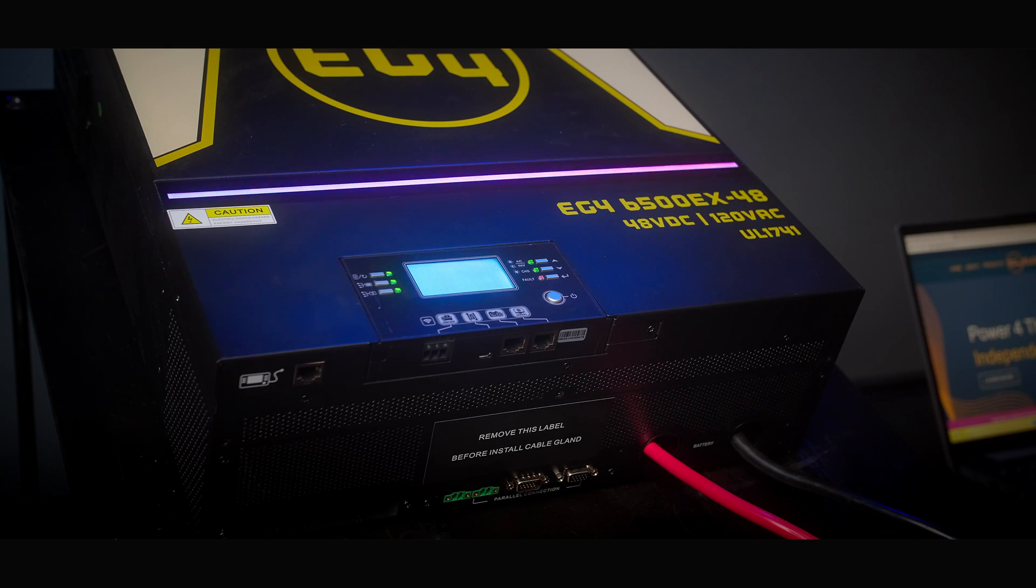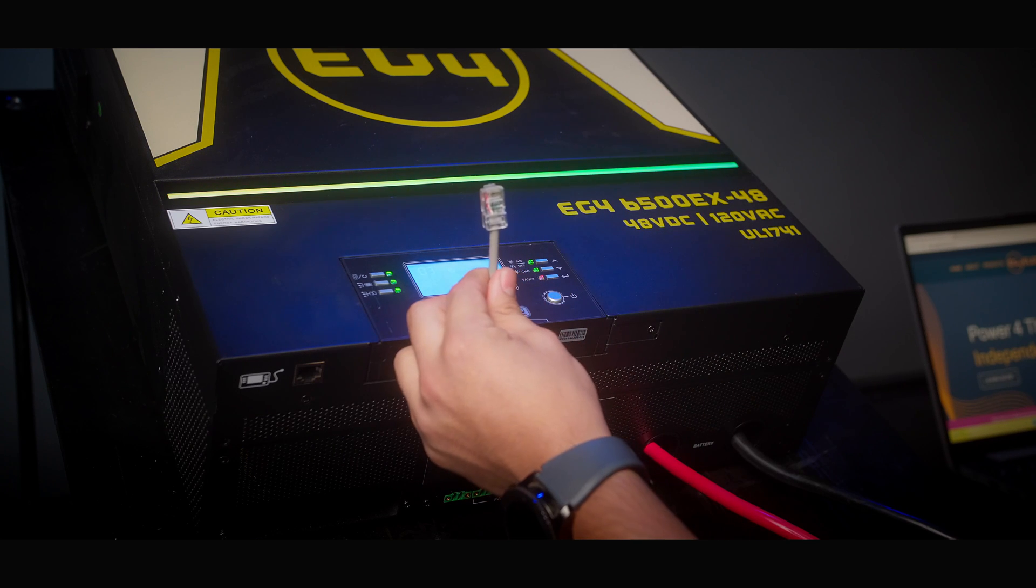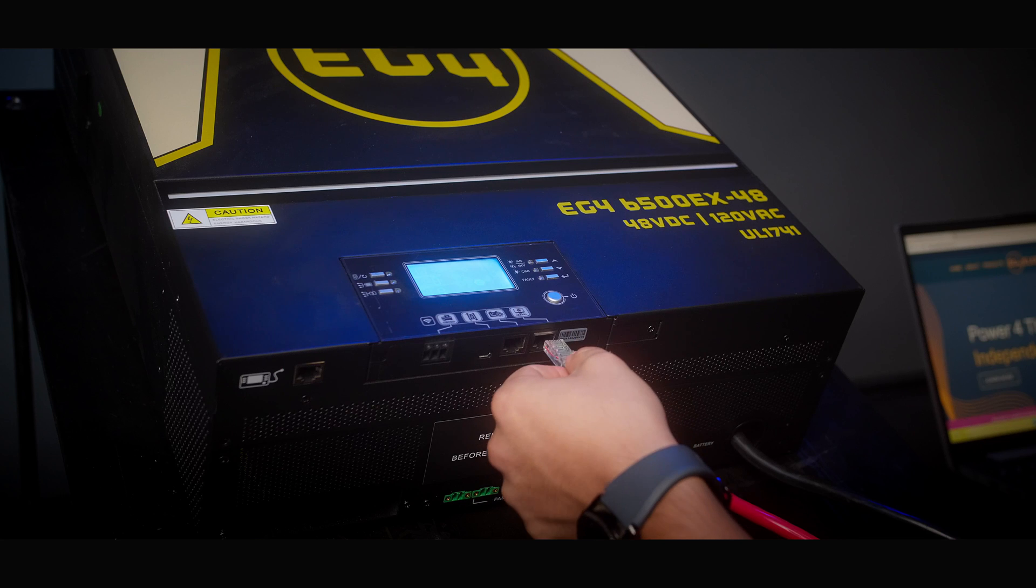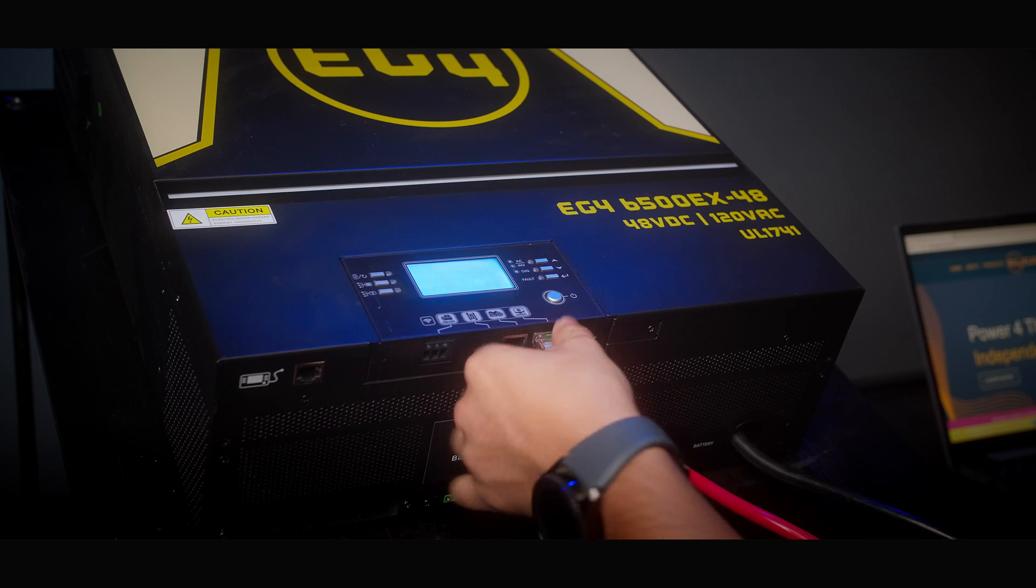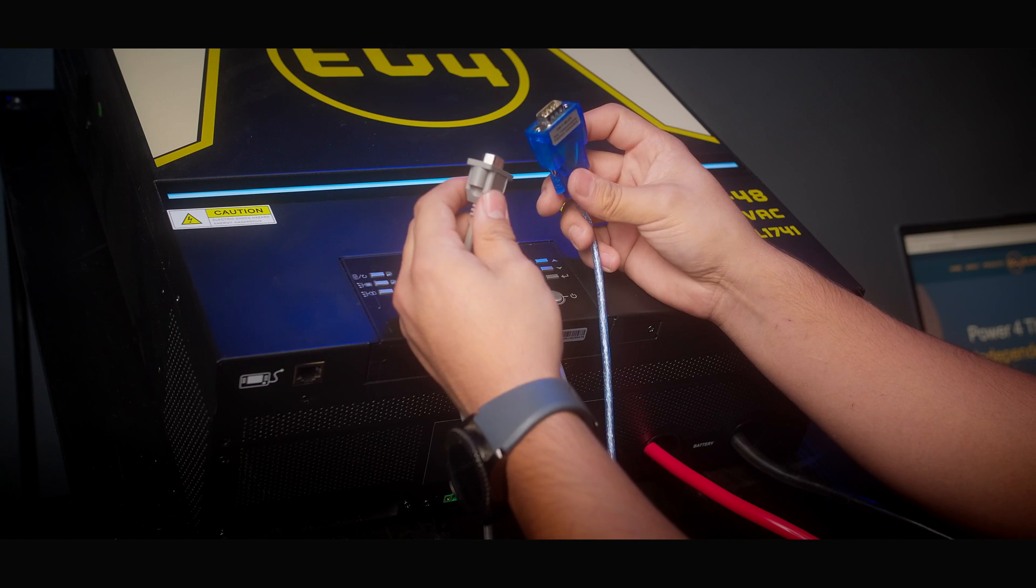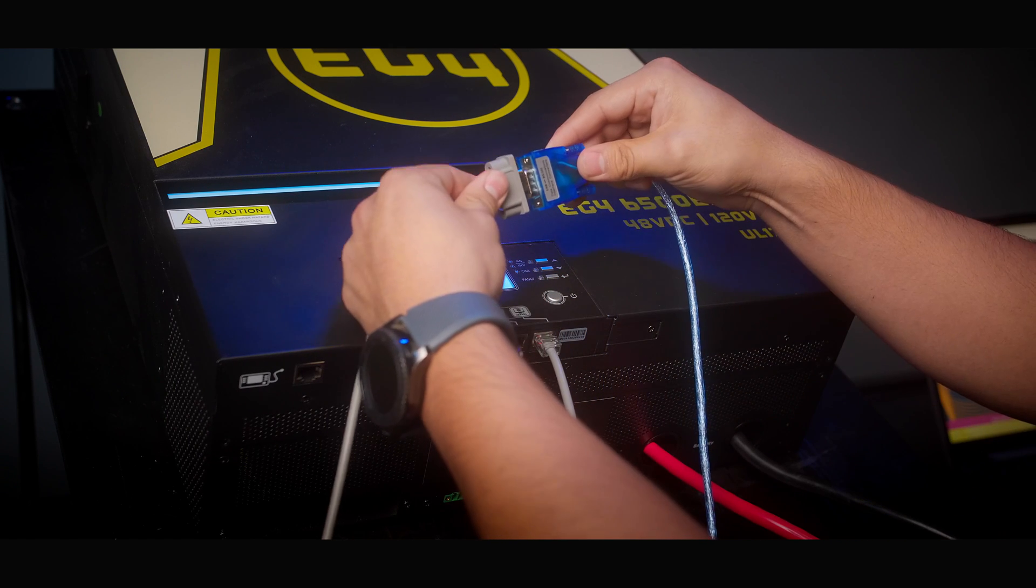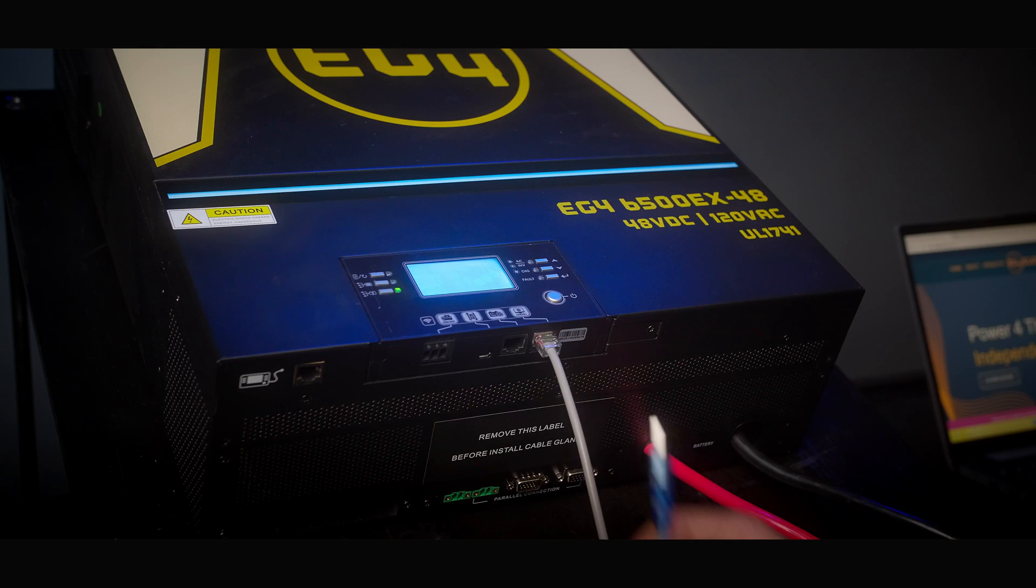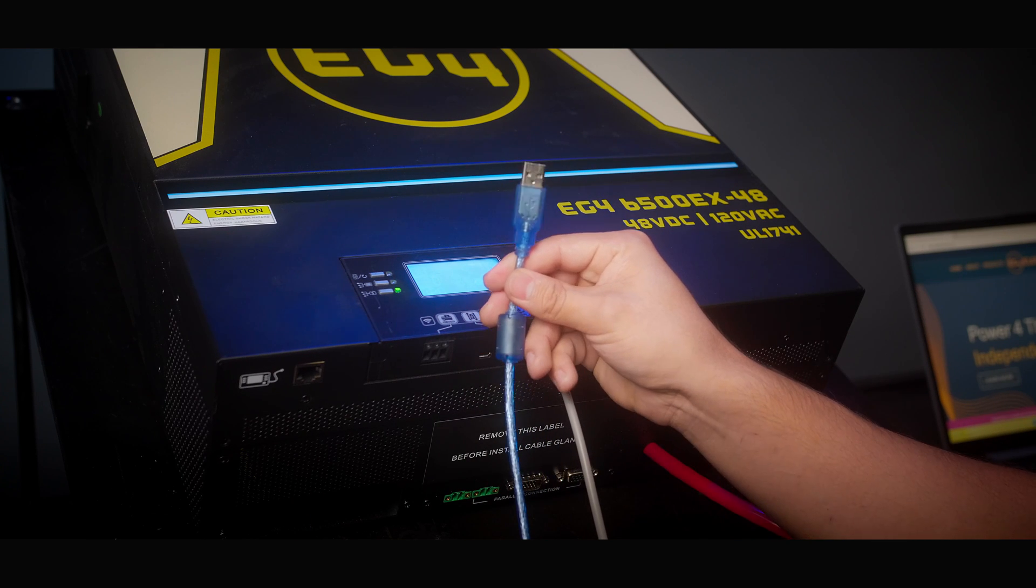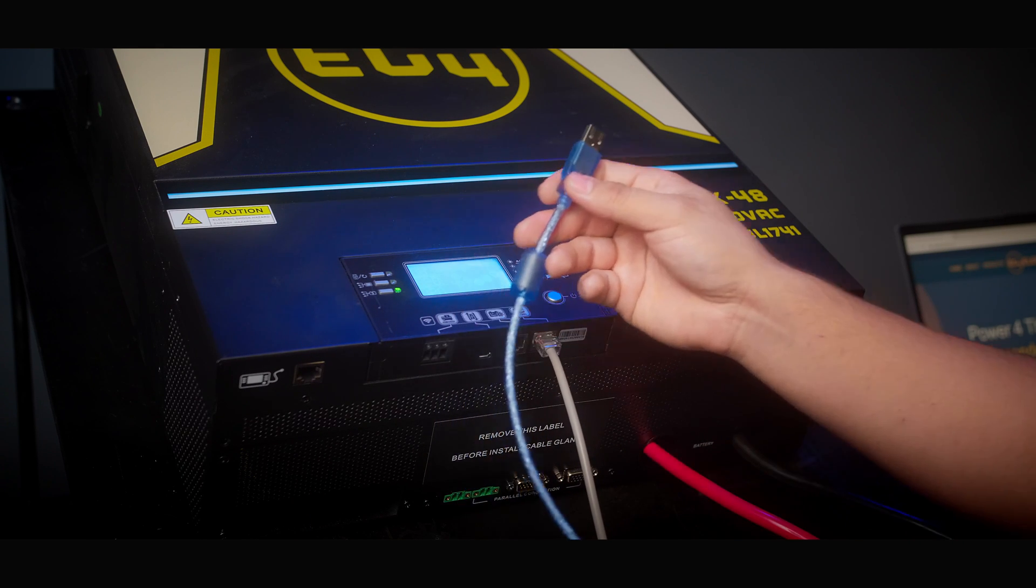Next, we'll plug our CAT5 end of the cable into the PC port. After that, we'll have our male and female serial ports and plug them in together. And then as the last step, we'll plug in our USB port to our PC.